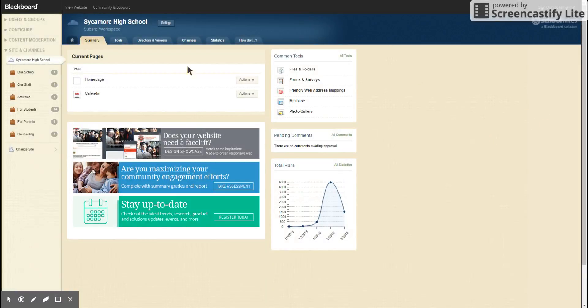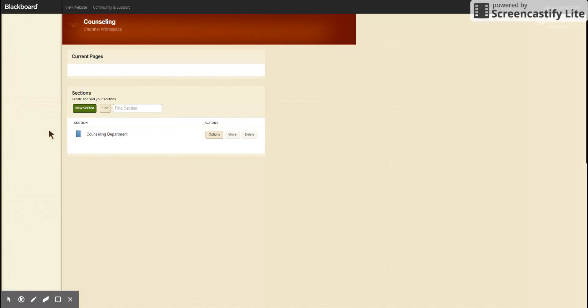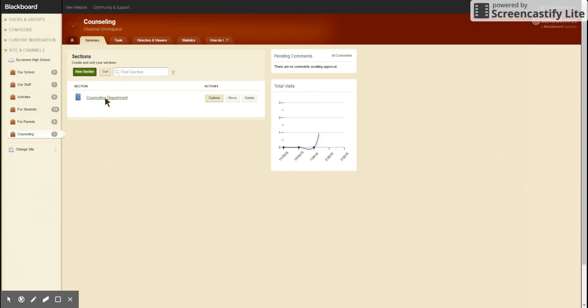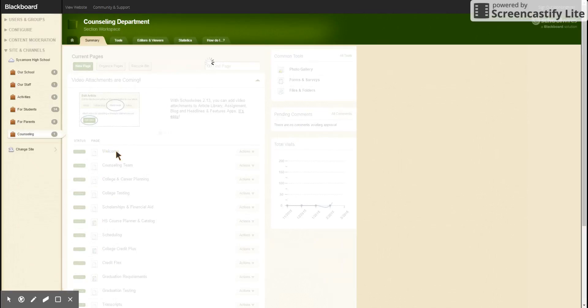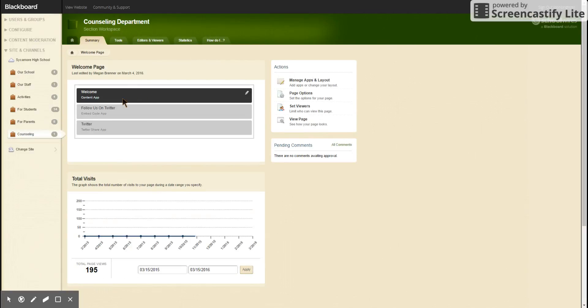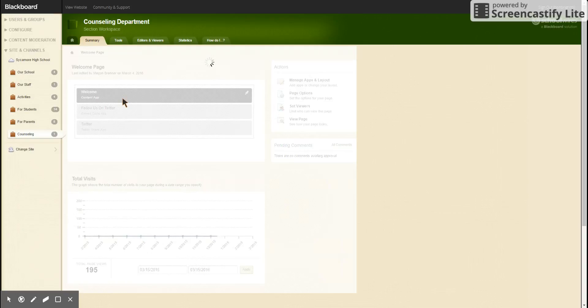First, we're going to find the content app that we want to edit. They're found all over the website, so it should not be hard to find one.